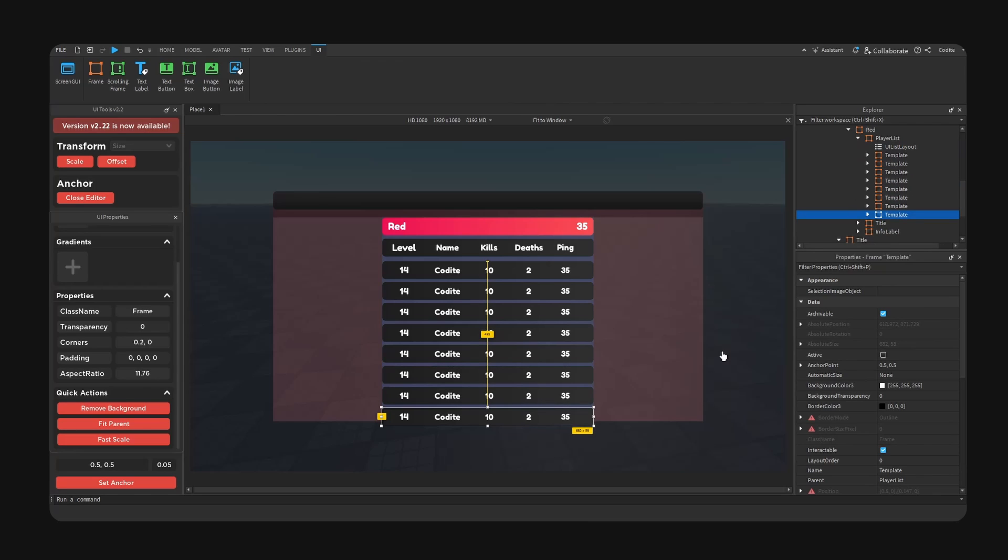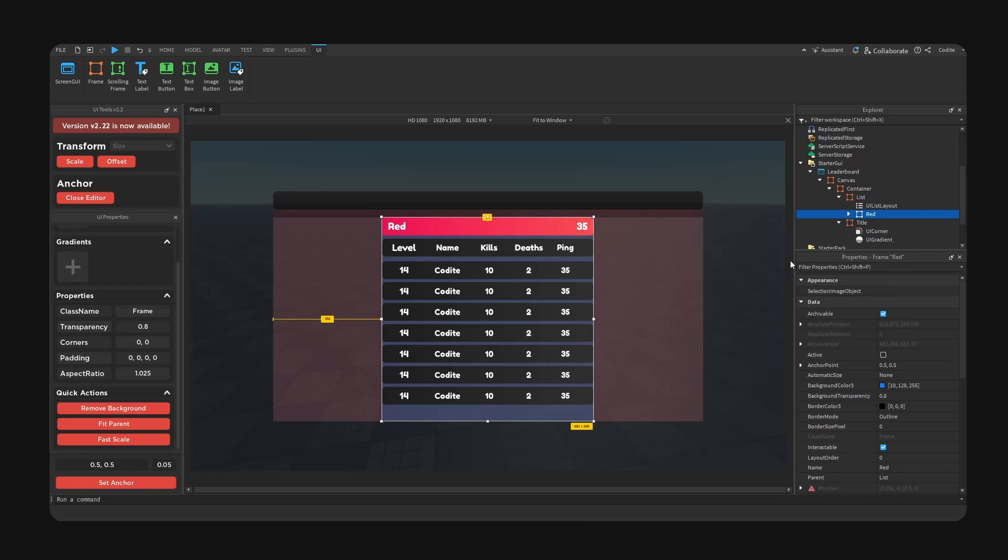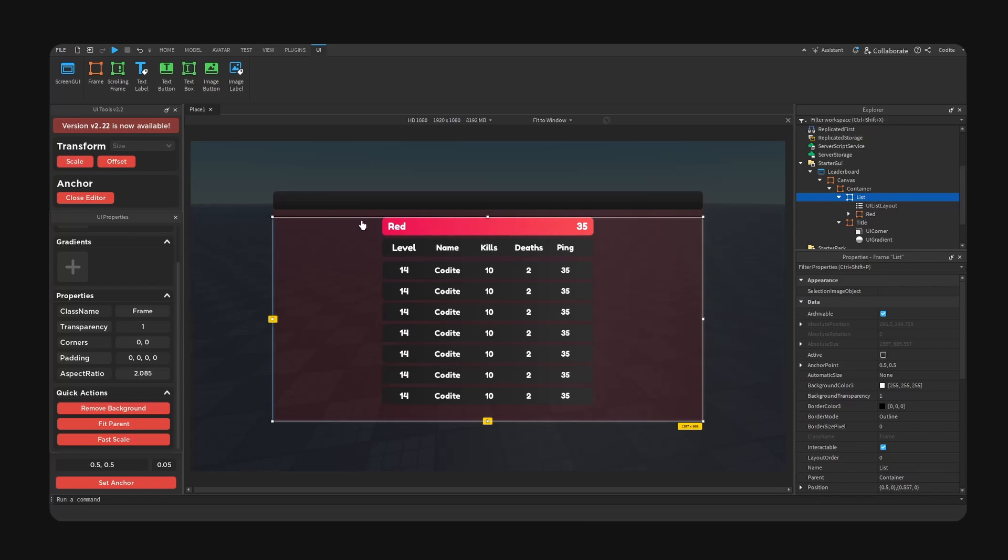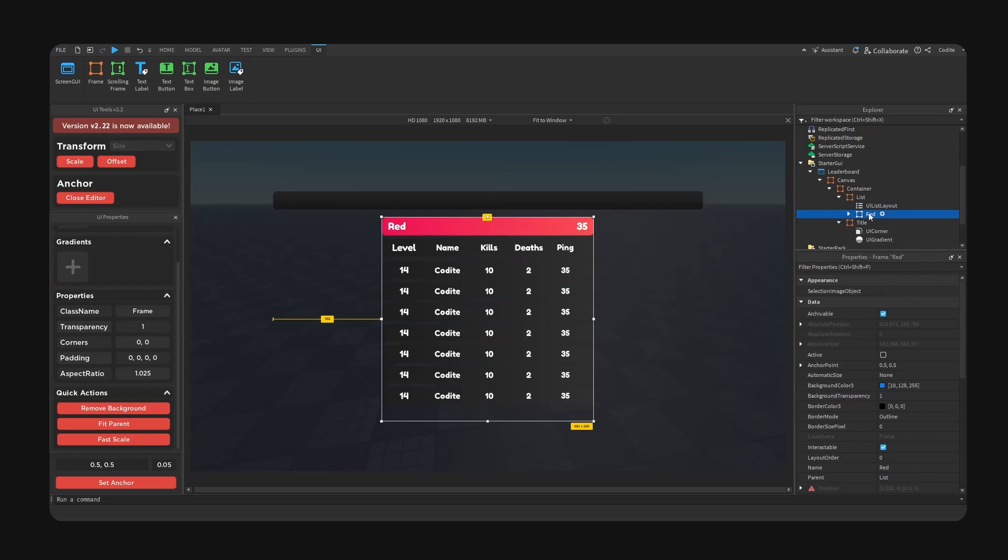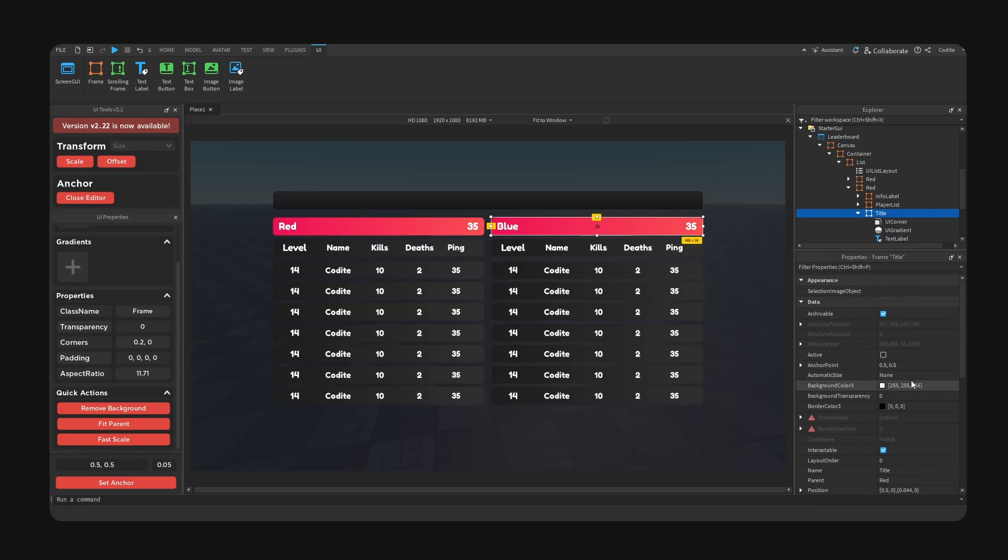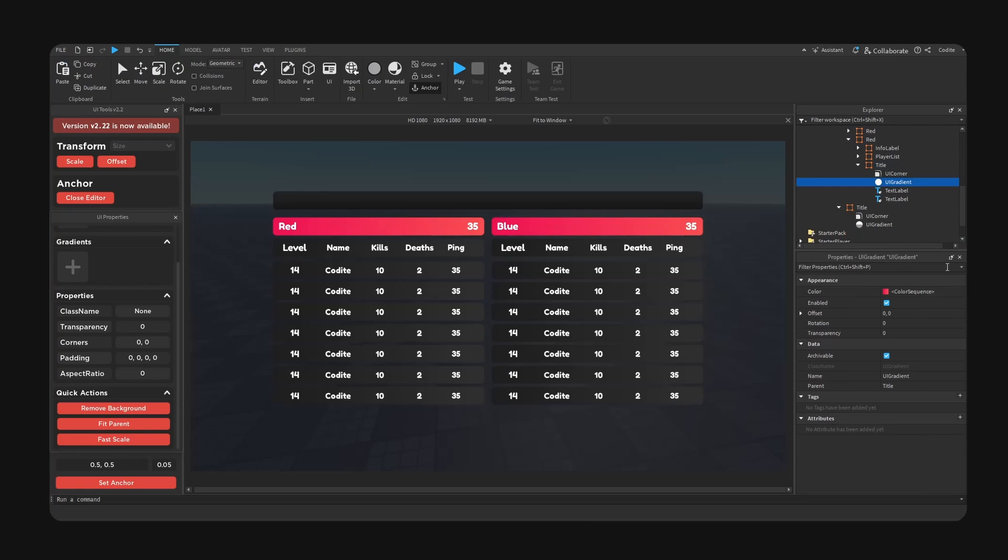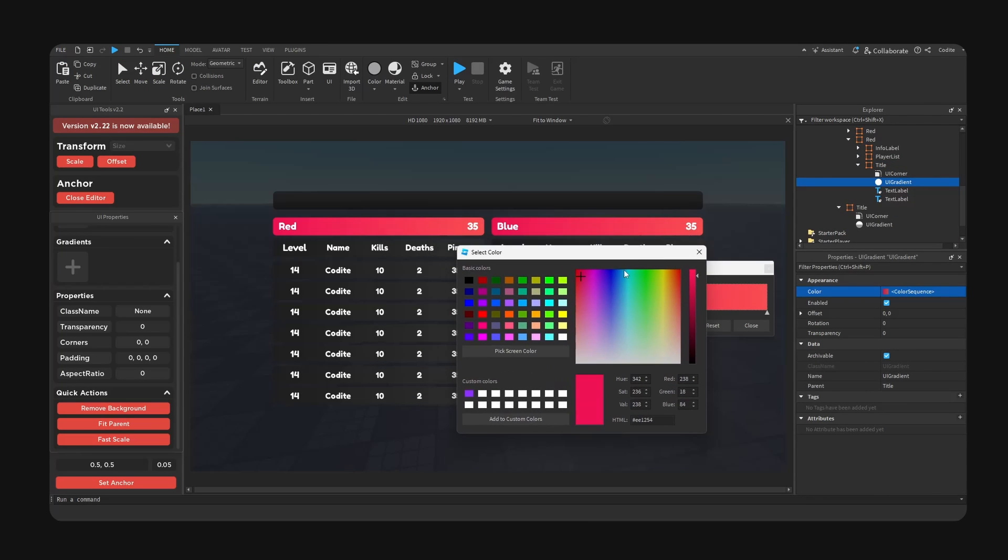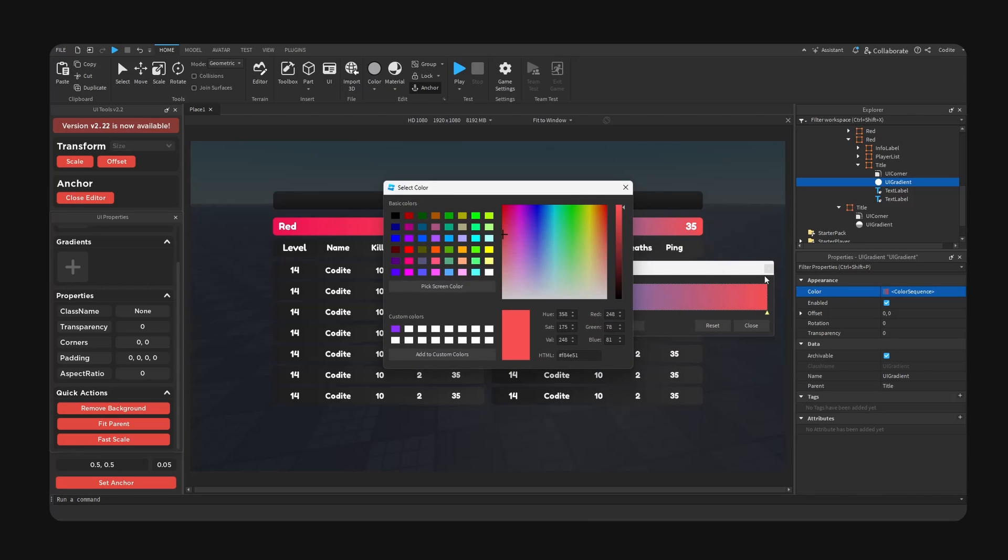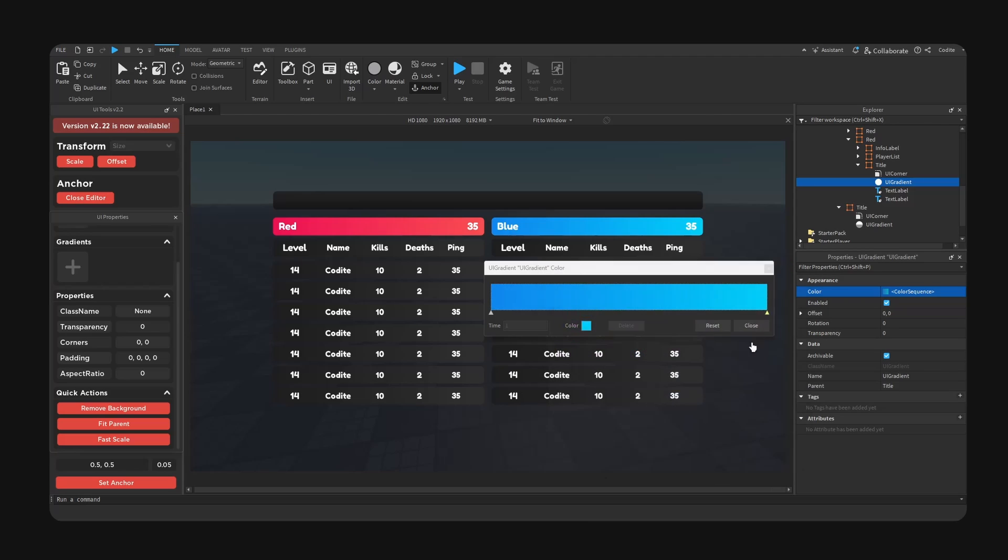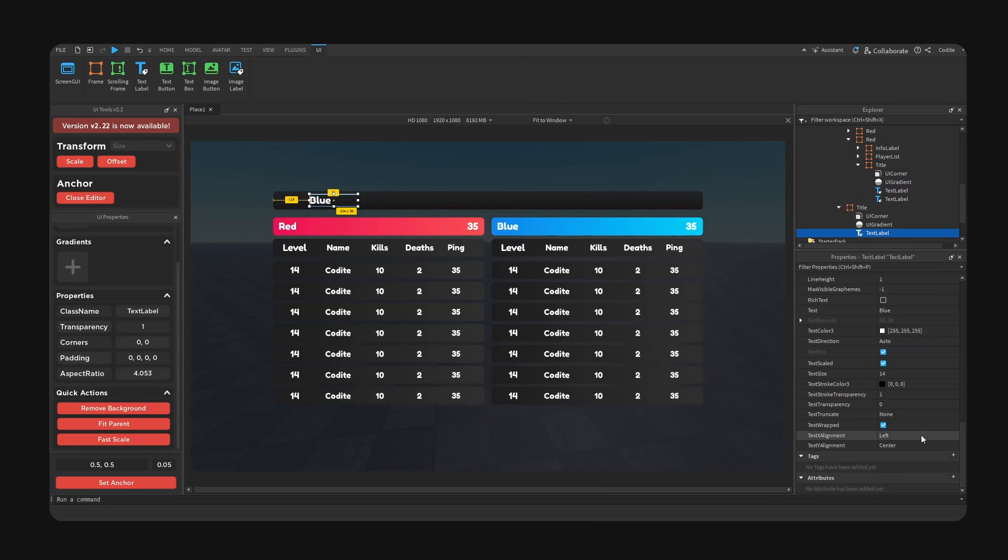Okay, so this is what we have so far. And basically, let's hide the background, background off, background off. And now we can copy the red, this will be blue. Now obviously we can change the color inside of its gradient right here, so let's go for a blue like so. Here it is, our blue team.